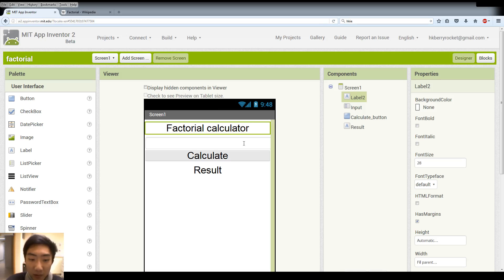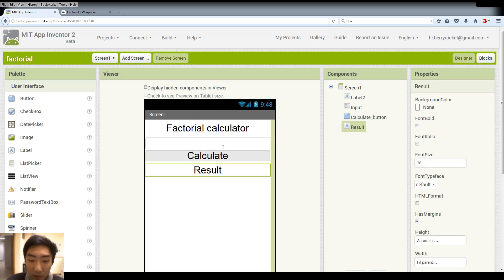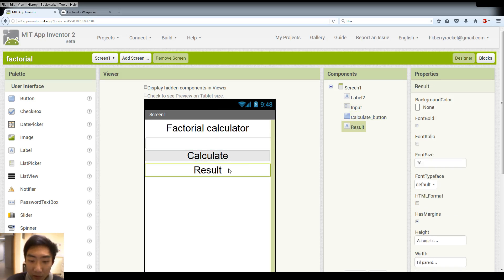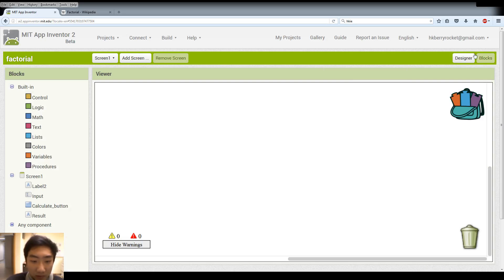For the designer view, it's very simple. We basically need three components: a textbox input, a button for us to interact, and also a label to display our results. So I have already set up these components so let's move to the blocks view.